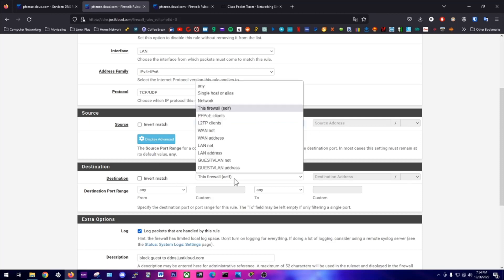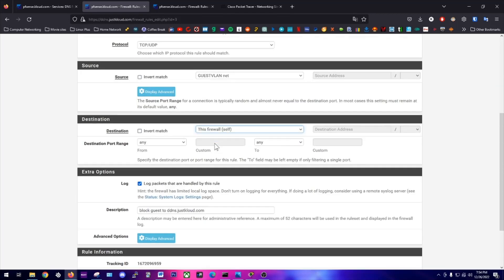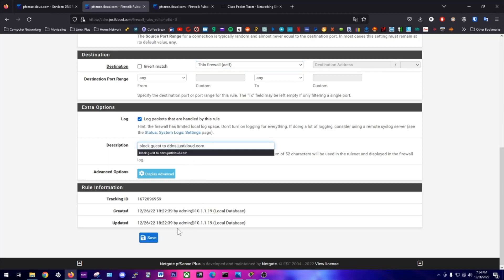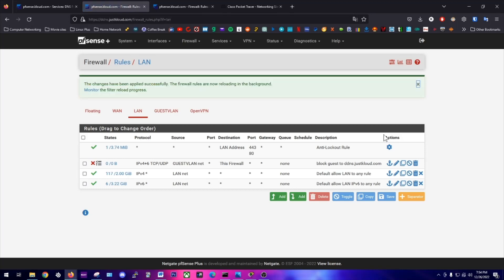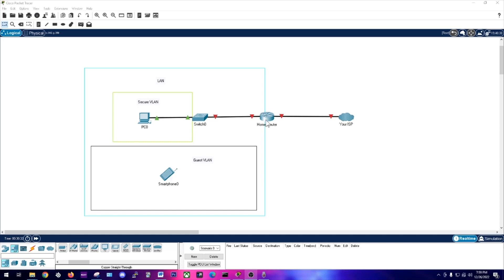The destination will be this firewall, which is itself. I'm logging, you don't have to log if you don't want. Then I just added a name here, block guest to ddns.justcloud.com. We're going to save and then apply the changes. And that's it. Now any requests for that domain name that hit this router will be dropped and they will not be processed because we set up that rule. So anyone on the guest VLAN will not be able to access this router via that domain name, and I will show you that in a quick video on my phone.